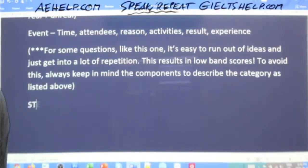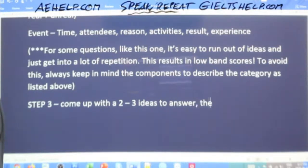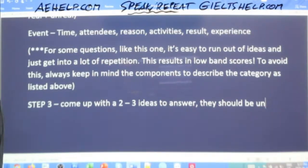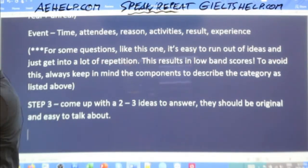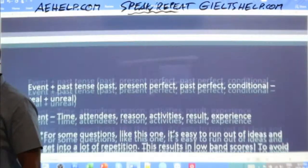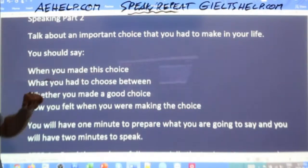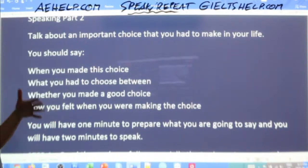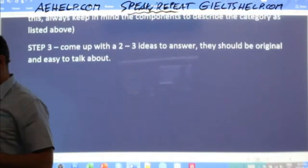Step three: come up with two to three ideas to answer. They should be original — meaning not all students would think of the same idea — and easy to talk about. Give me some ideas. Here's the question one more time: 'Talk about an important choice that you had to make in your life.' Give me three ideas for important choices. That word 'important' is key.